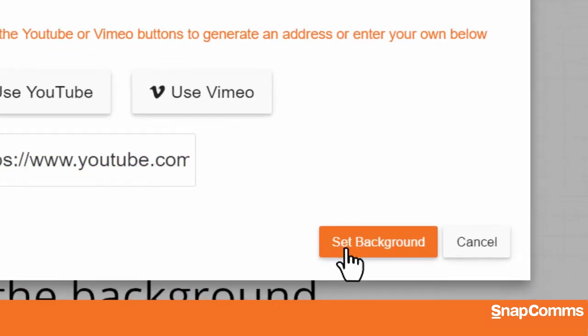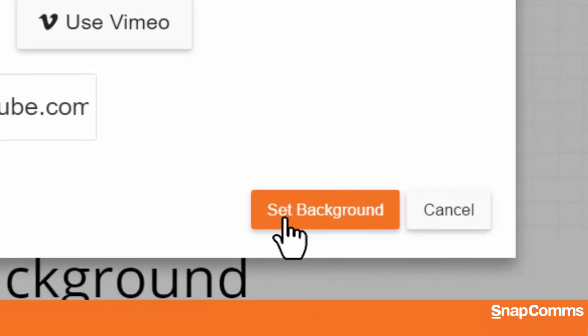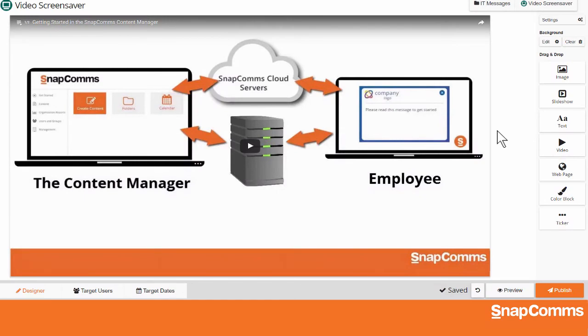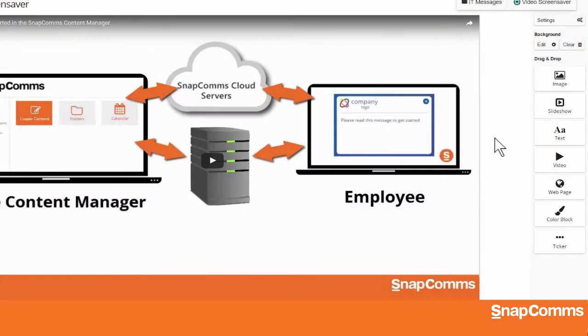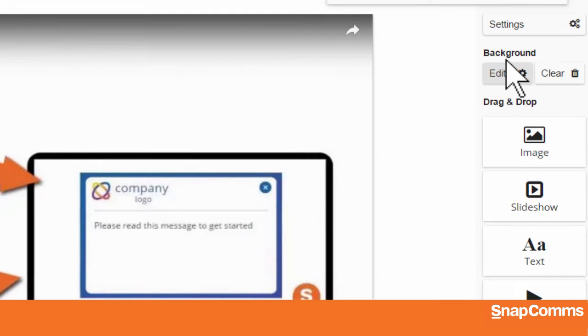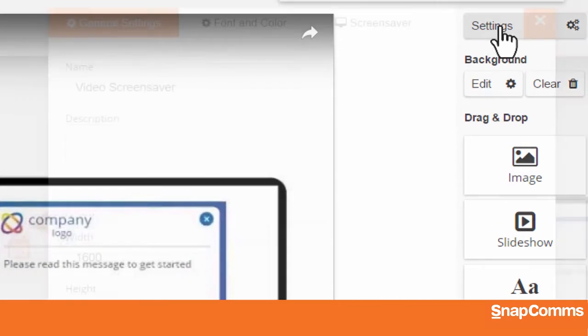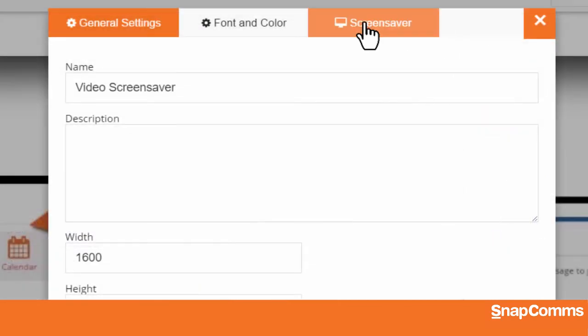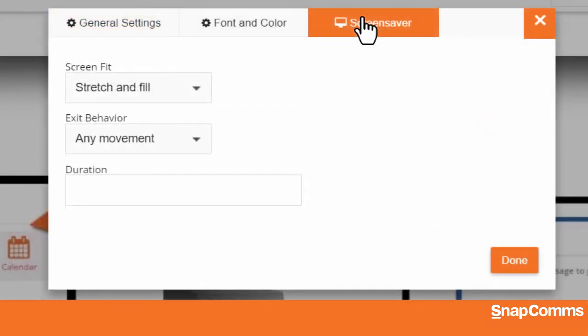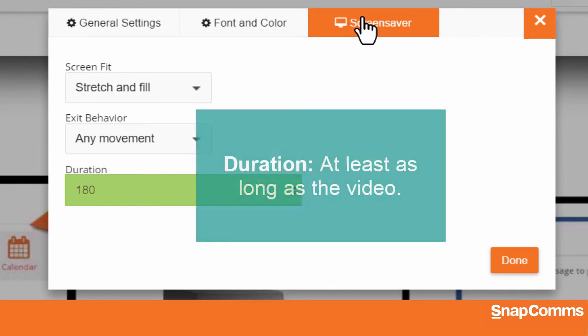When you're ready, click Set Background, and your video screensaver appears on the canvas, all ready to publish. Just be sure to visit the Settings page and open the Screensavers tab so you can set the duration of your screensaver. You'll want it to remain on the user's screen long enough for the whole video to play.